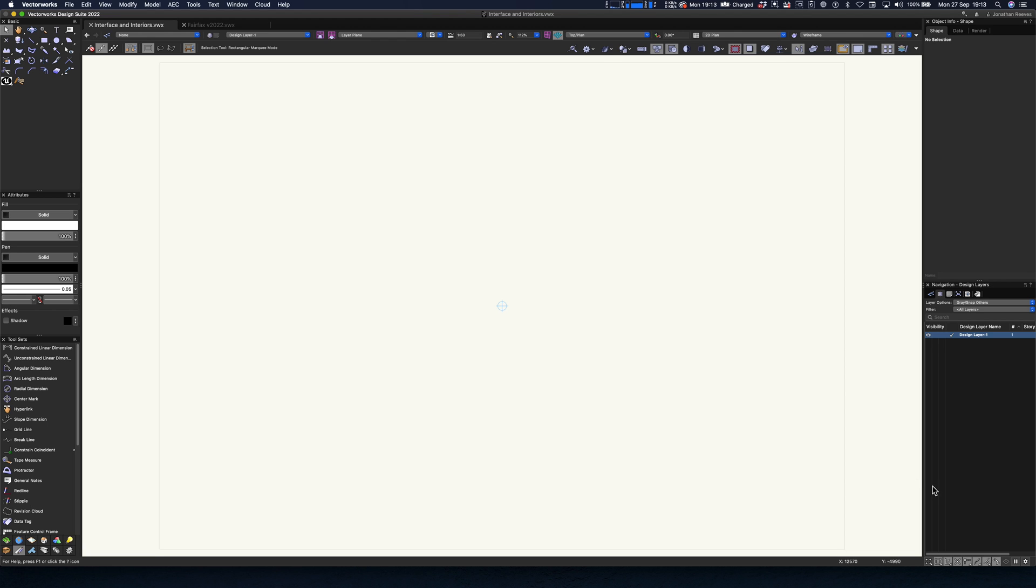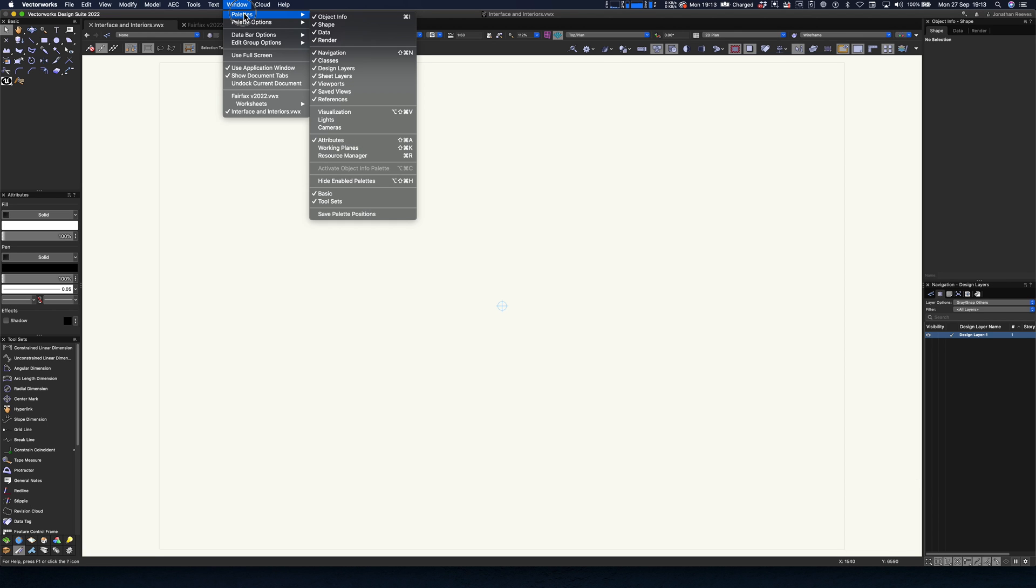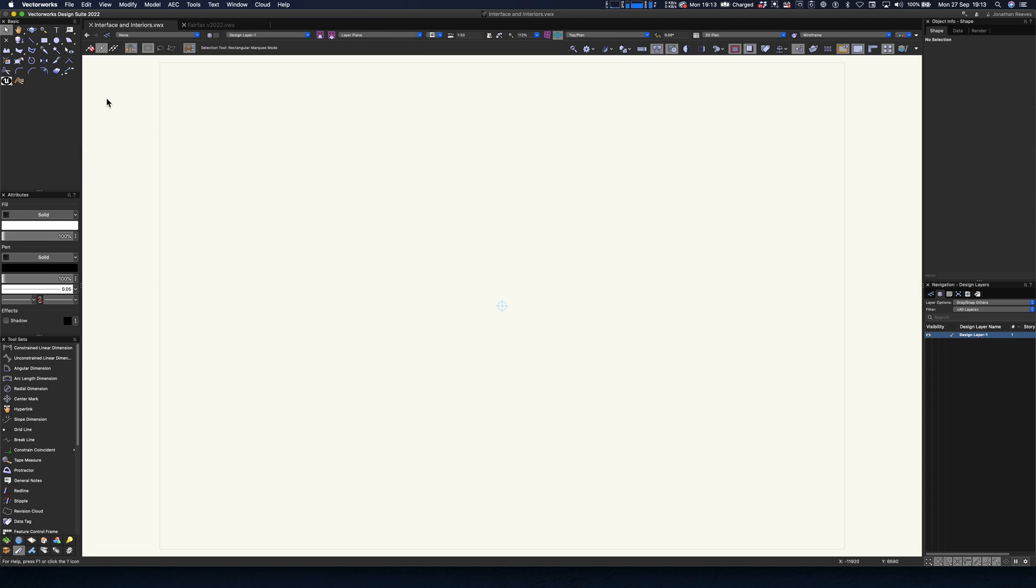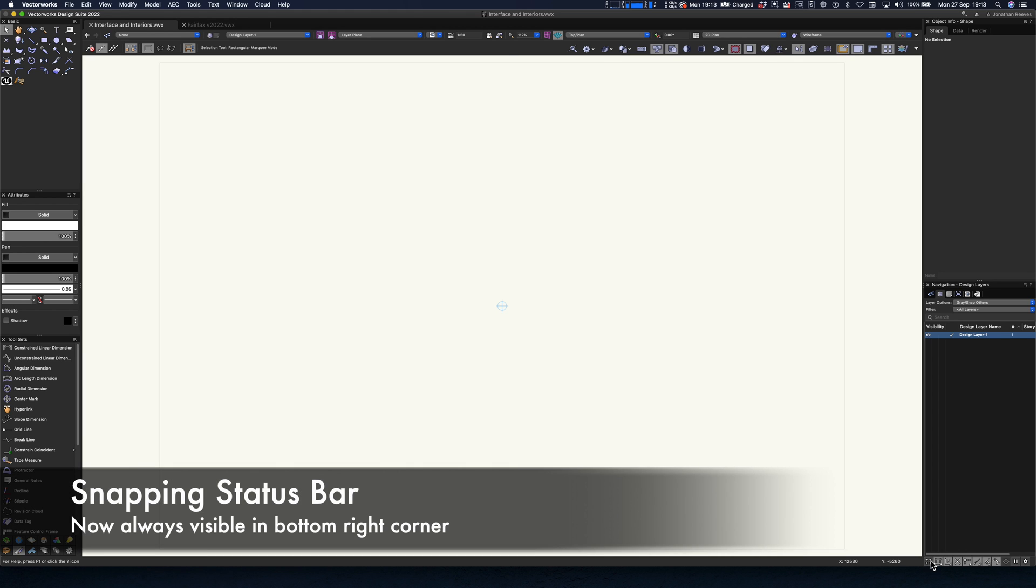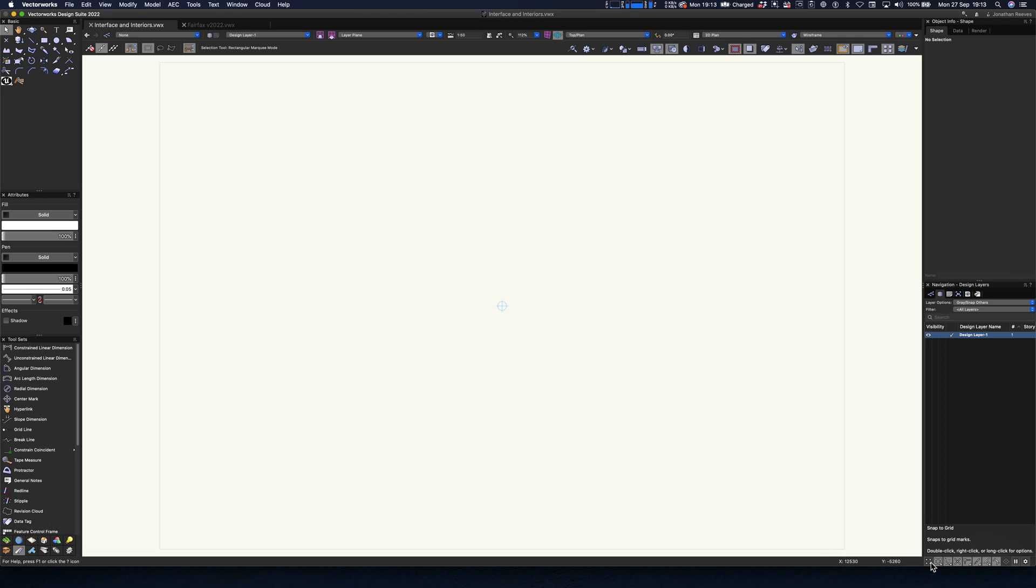So the very first thing you're going to notice is the snapping palette, which used to be a floating palette, and there was never quite the right place for it to dock, particularly on Windows, it never docked very well. So here we go, the snapping palette is now docked down in this bottom right corner permanently. I really like this, now I've got used to it, it's really nice.